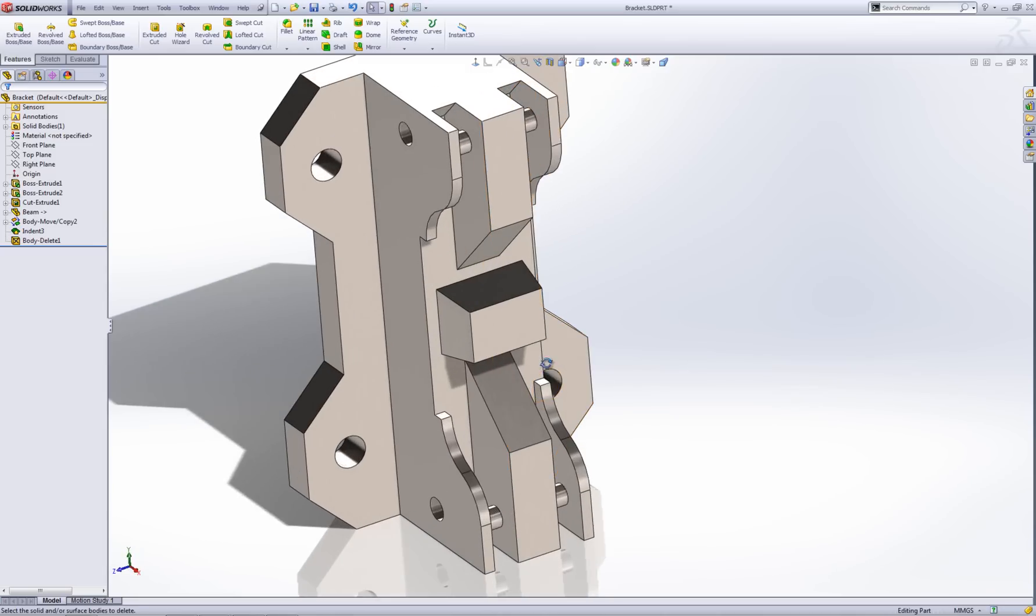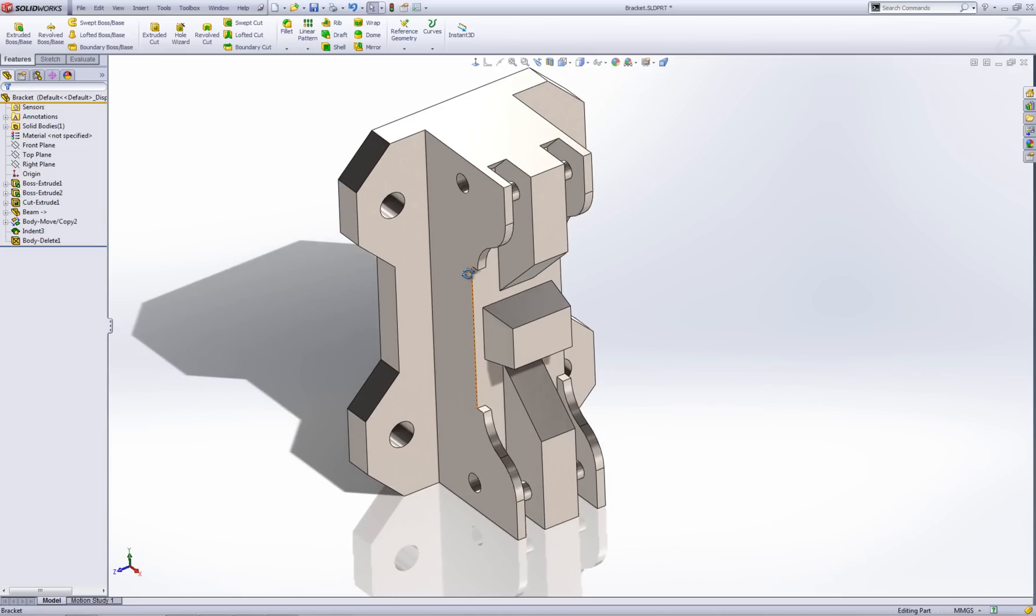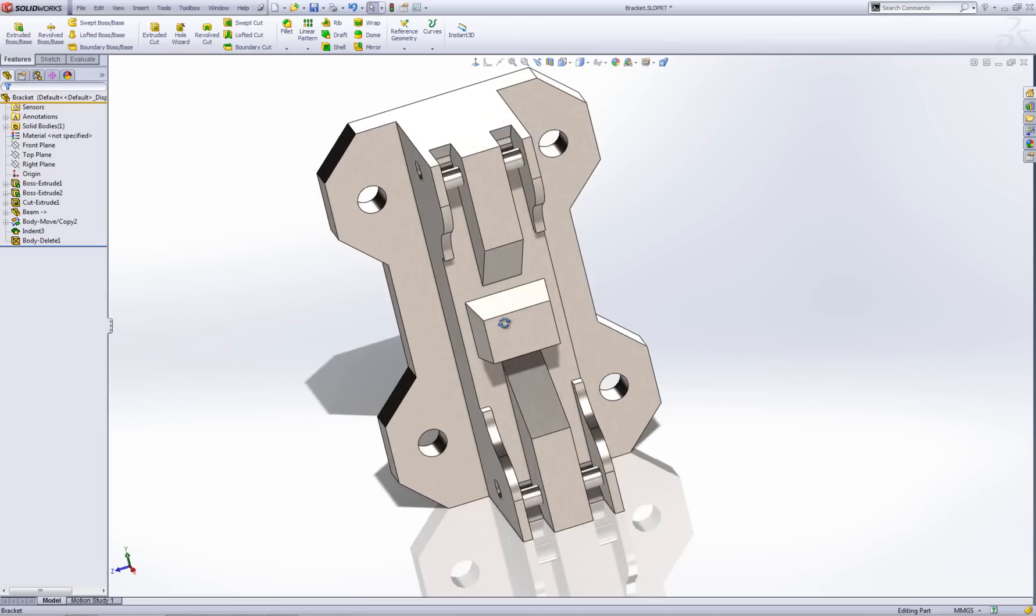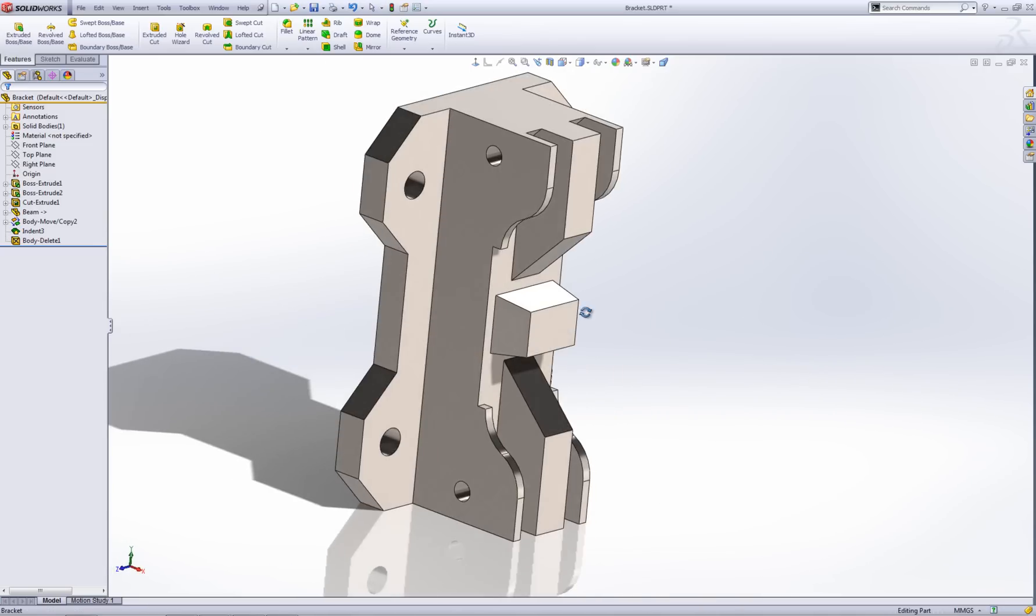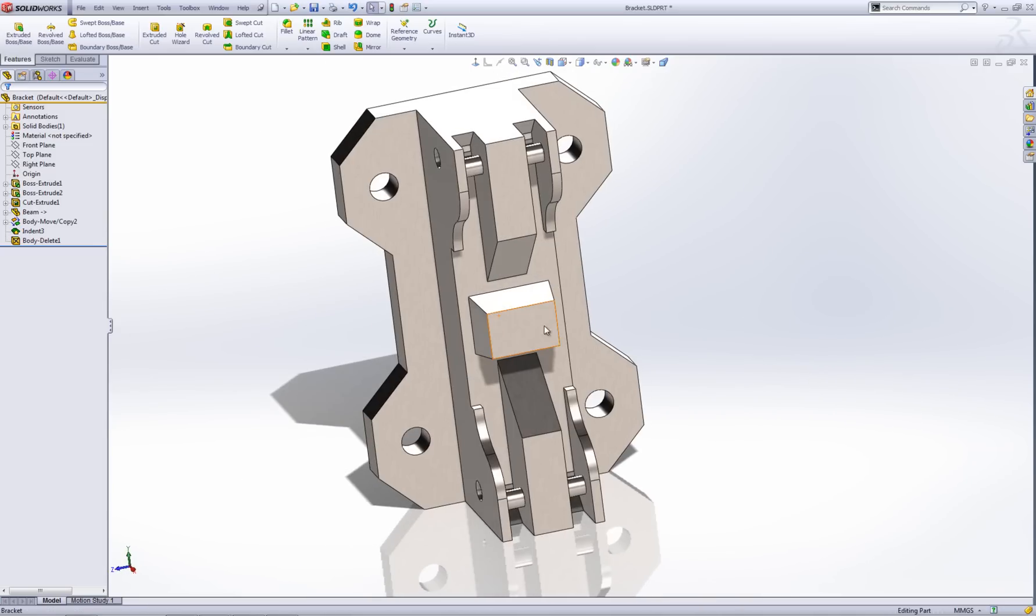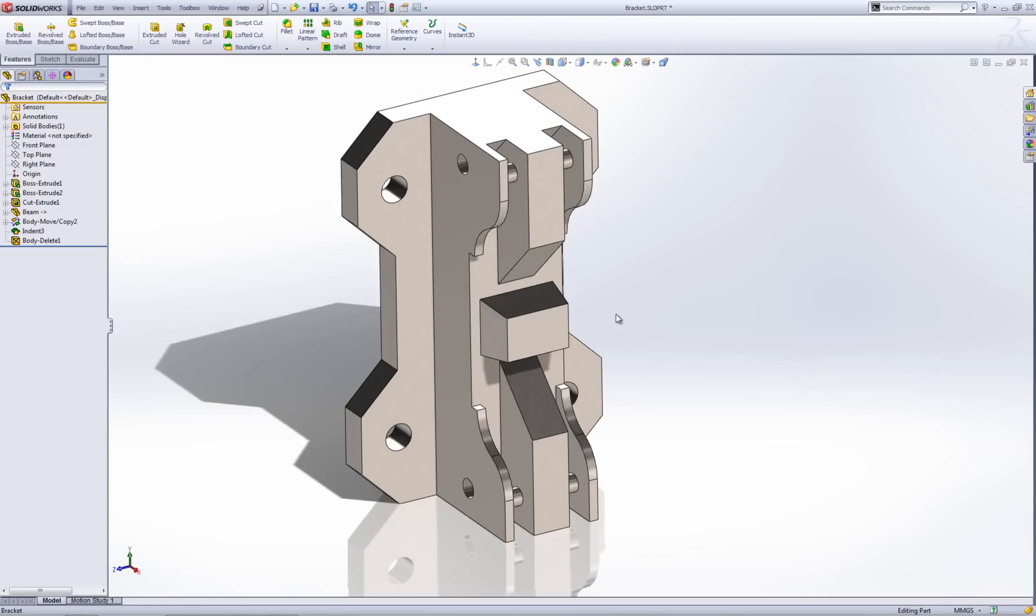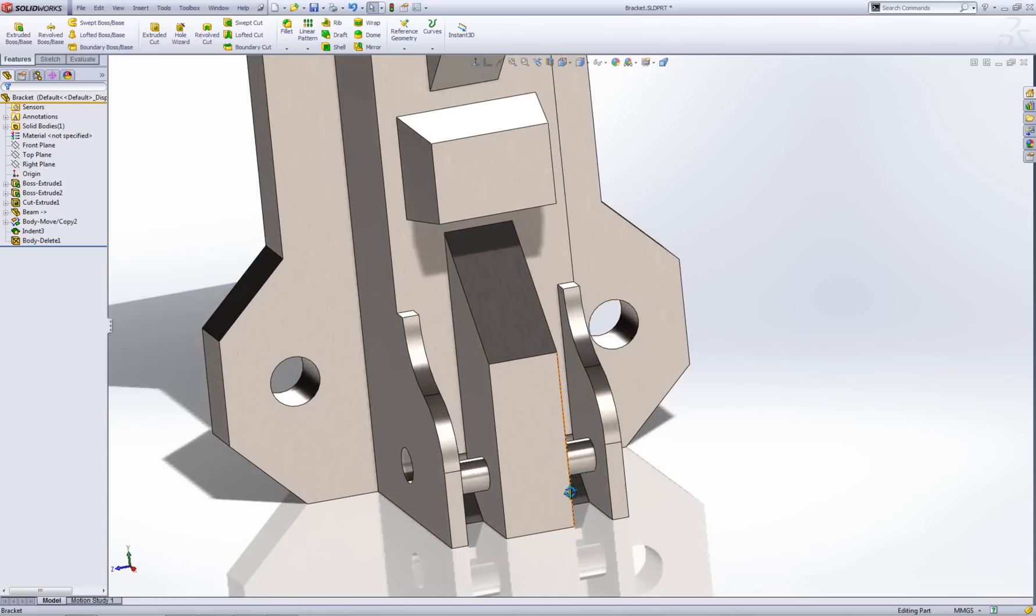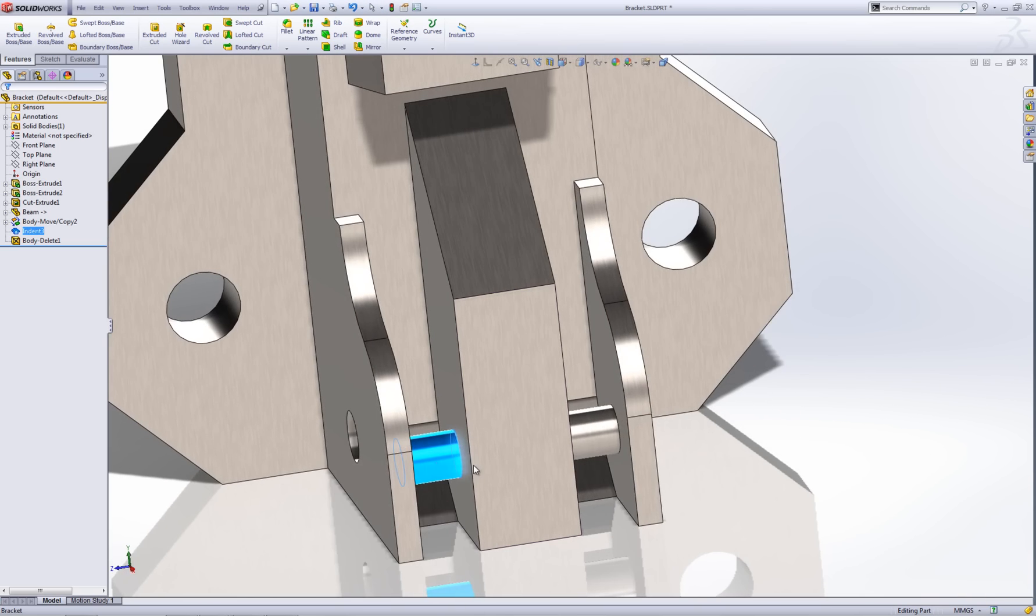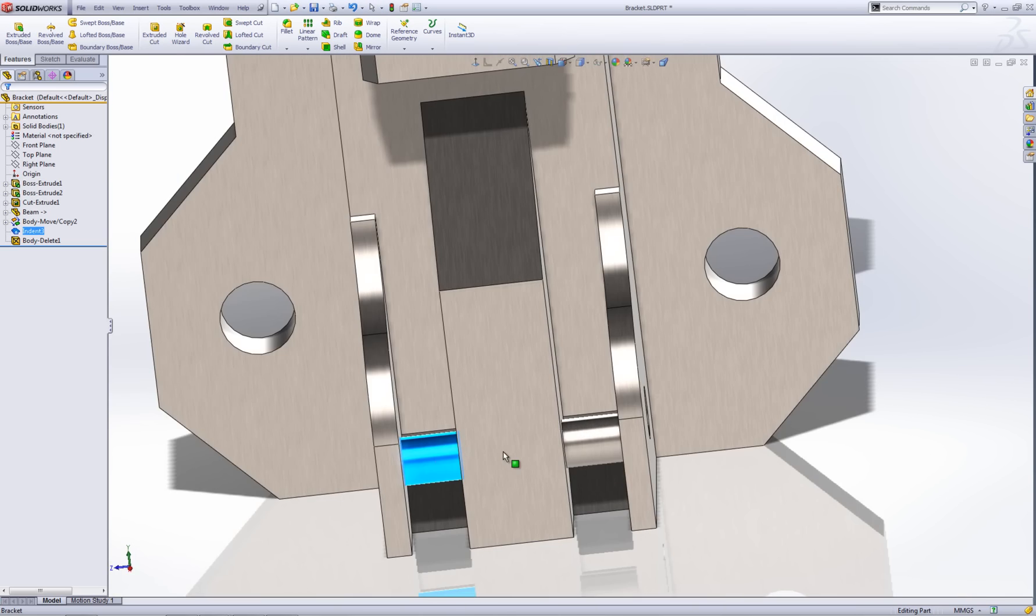You'll now notice that it's actually added that geometry in to my bracket. Now at the moment I've got...